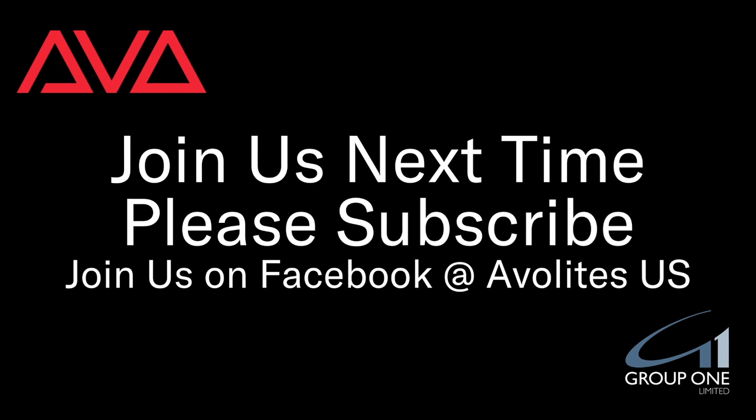So that has been timecode for a cue list in version 15 of Titan. I hope you learned something. Please subscribe, join us on Facebook at Avolites US, and join us here next time. Thanks. Bye.